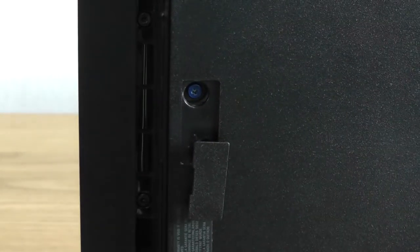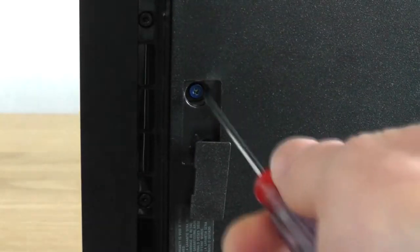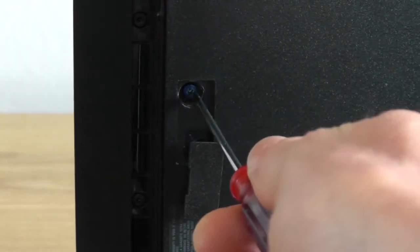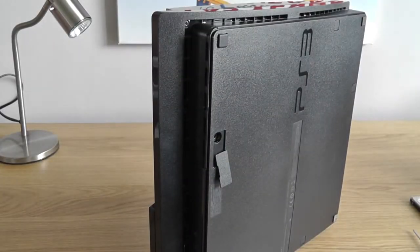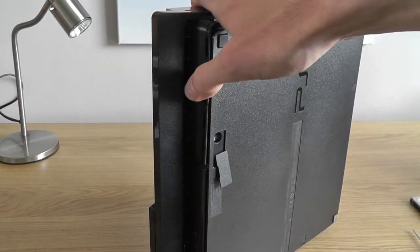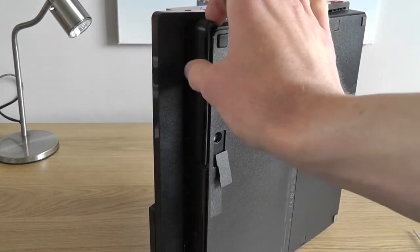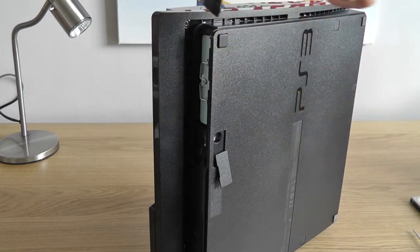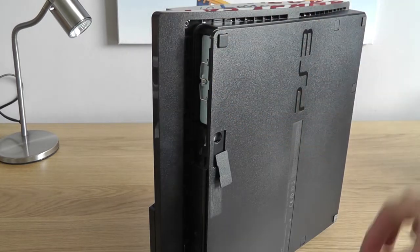You can see it. All you need to do is unscrew that and then you'll be able to proceed with removing the old hard drive. So the next stage is to slide this panel off here. It will just slide off like so.